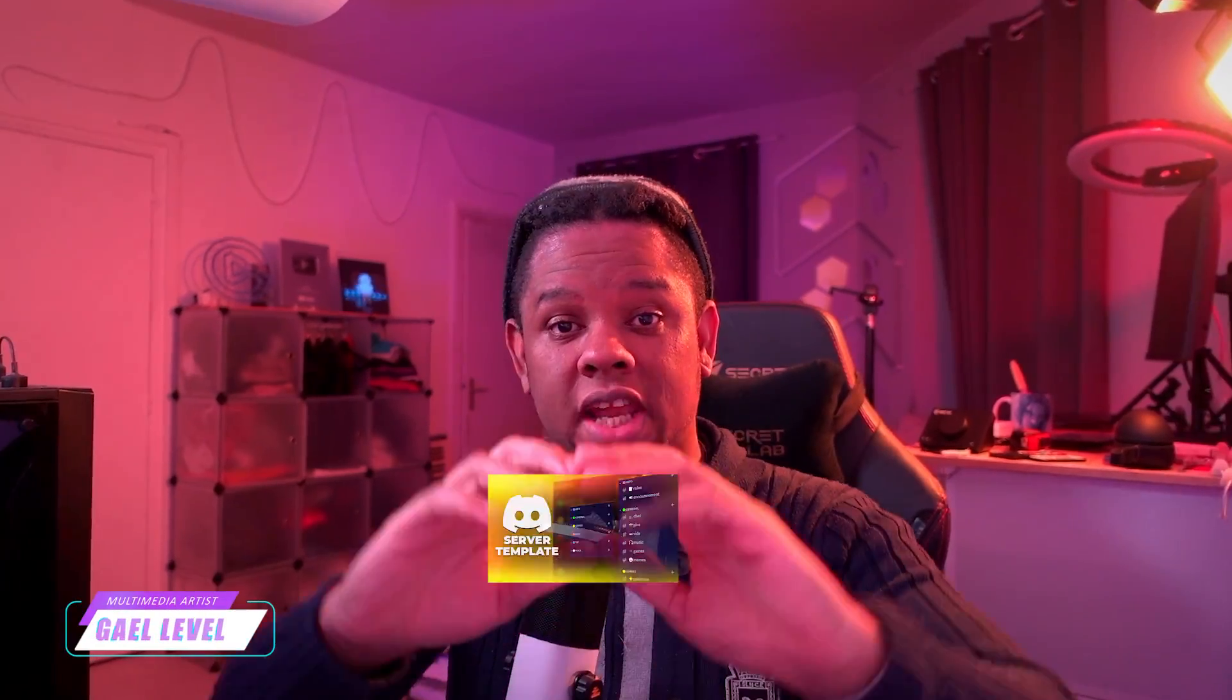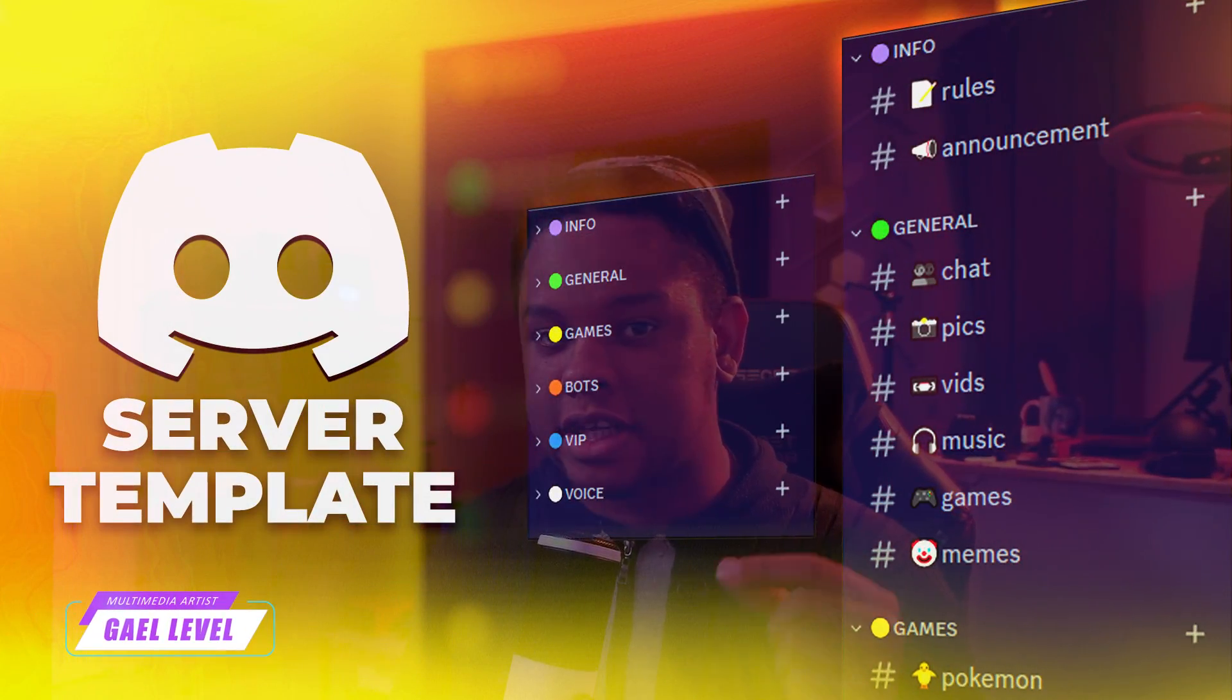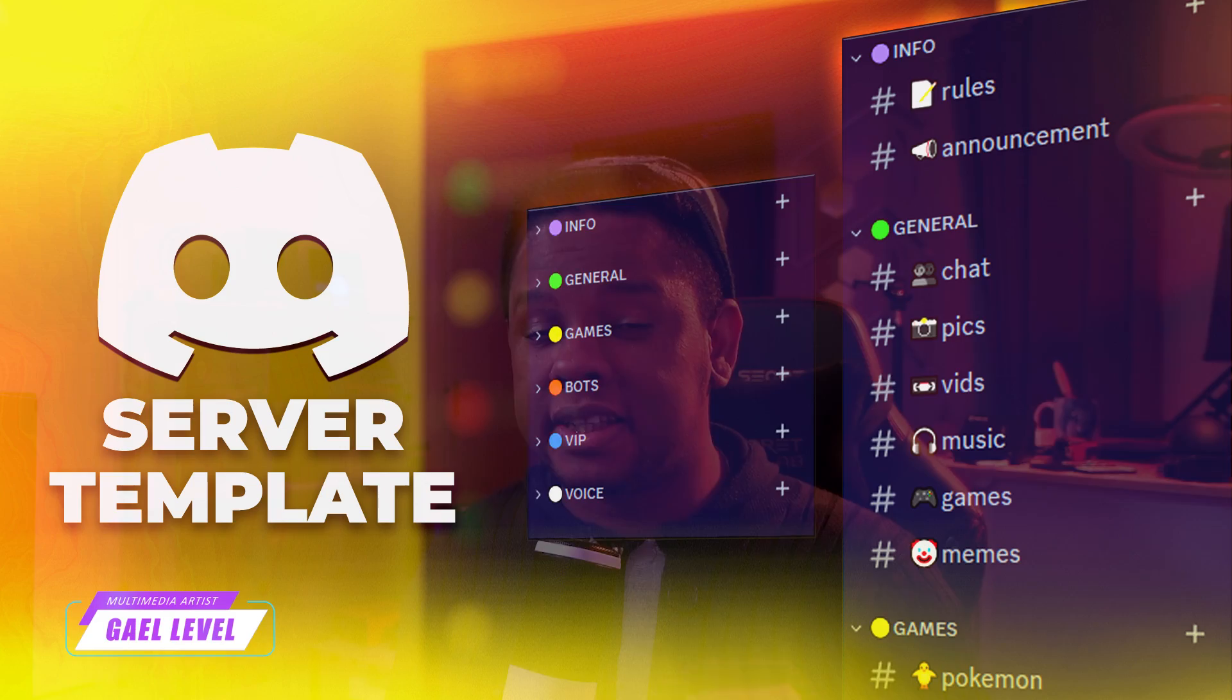So we are continuing our Discord series. In the last video, we created a server, set up the channels and set up the roles. But now that you're going to be inviting people to that server, it's time for you to think about safety.